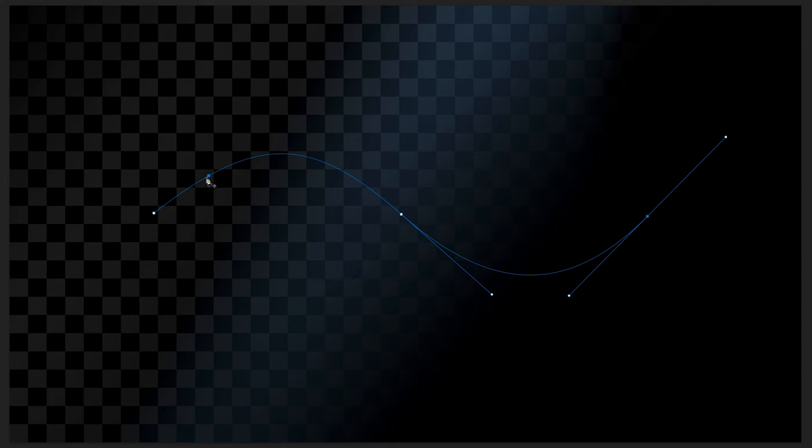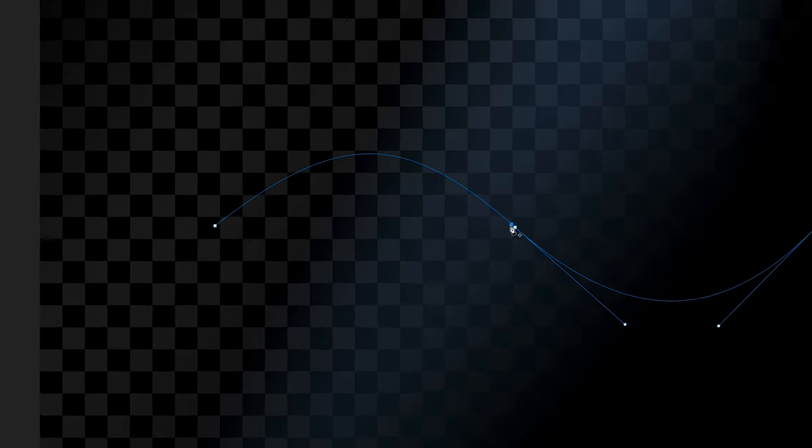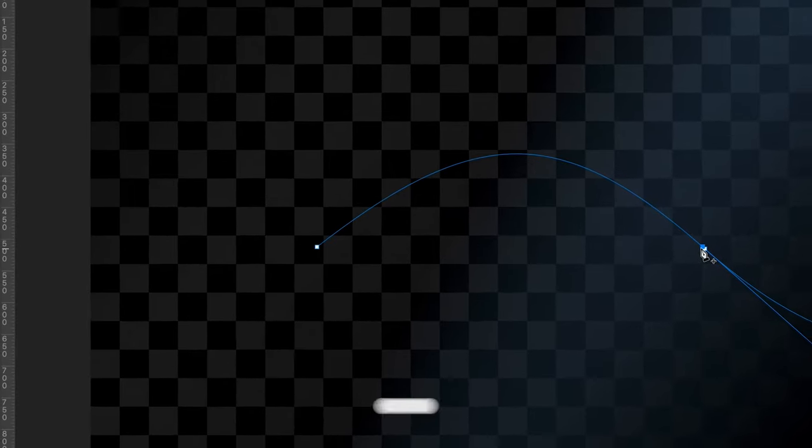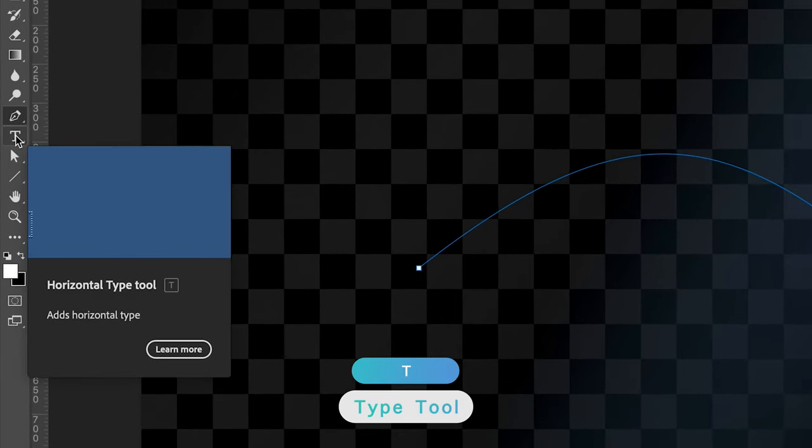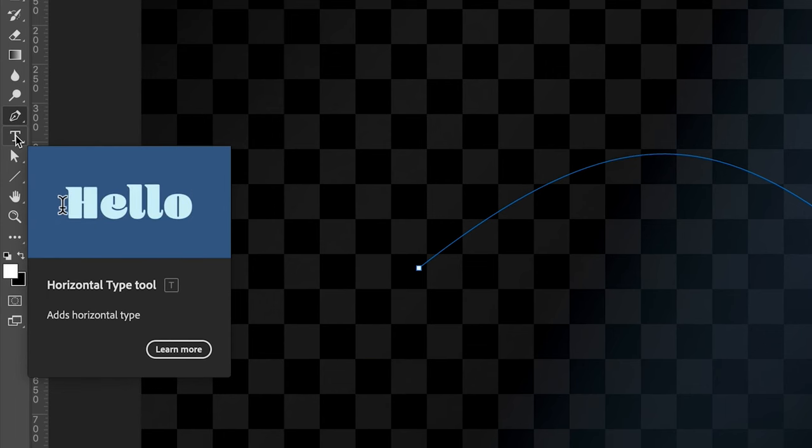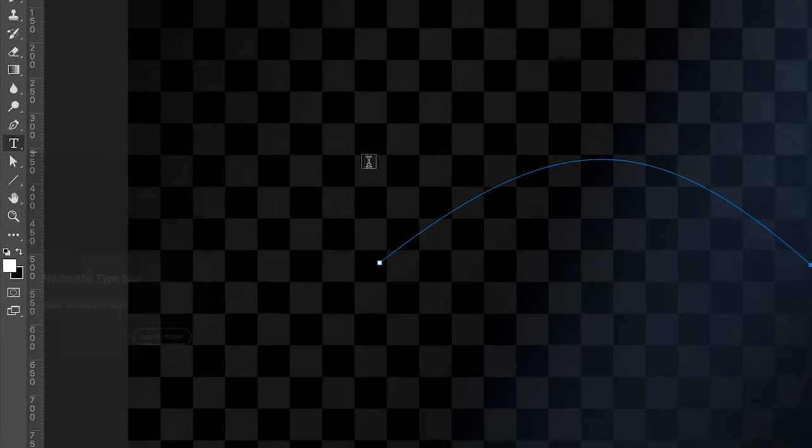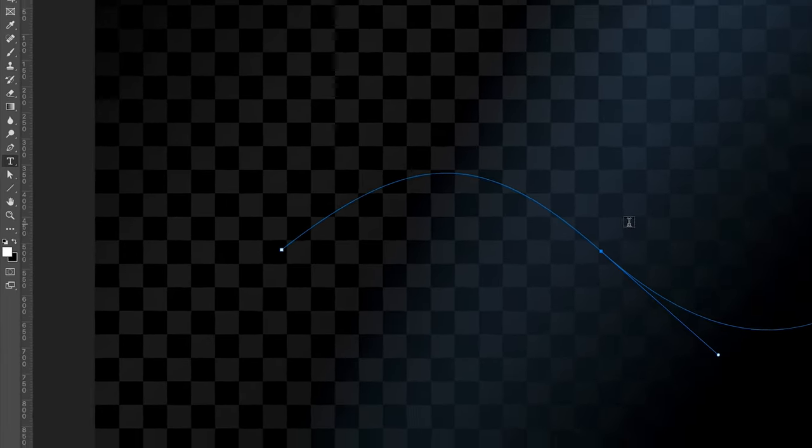To add text to our path, we have to go to the type tool. The type tool is just underneath the pen tool and the shortcut to it is T. That's both for Windows and Mac, by the way.